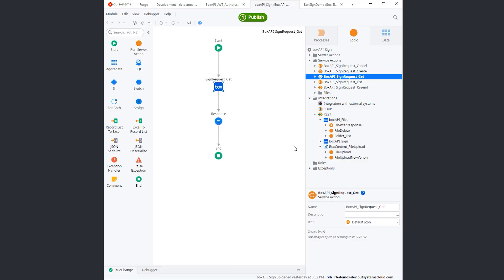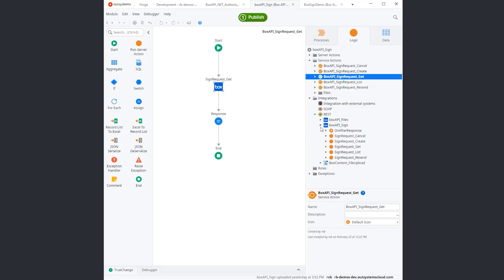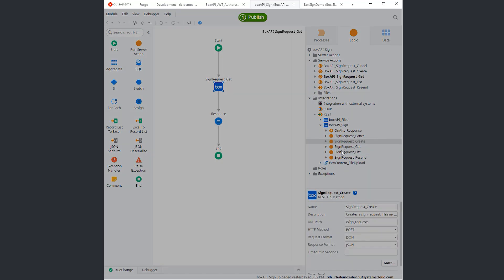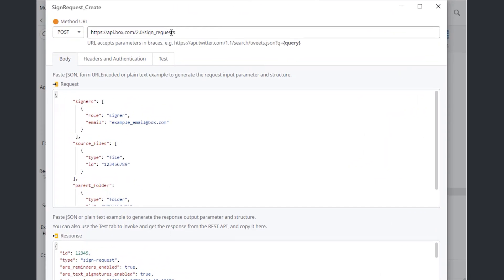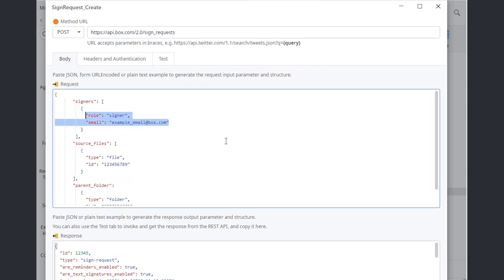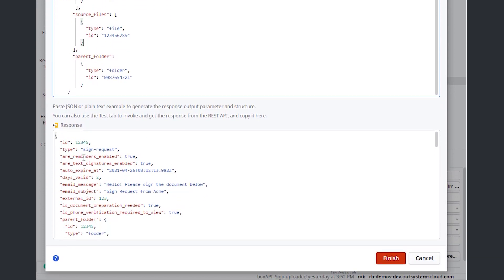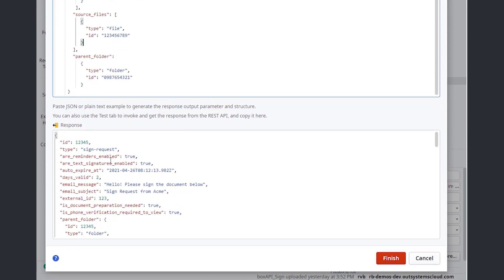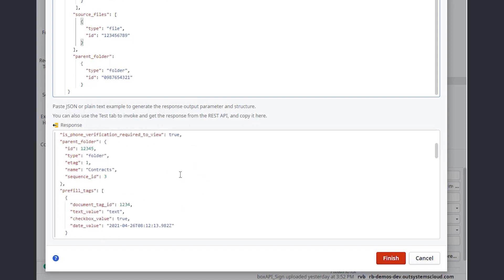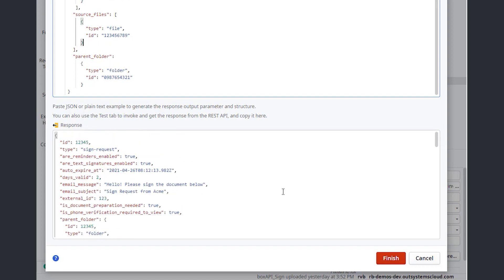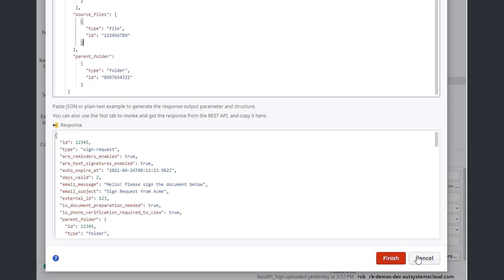Okay, let's take a deeper look into one of them. Let's say the create method. As you can see, we just have a simple entry point. The request, this is kind of the minimal request that you need. You only need an email from one signer. You need a source file. And you need the folder ID where that source file is located.